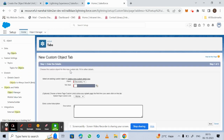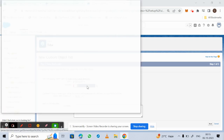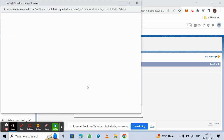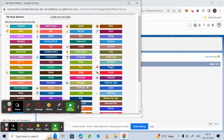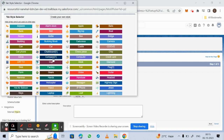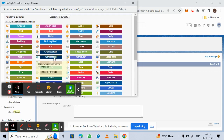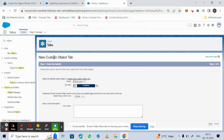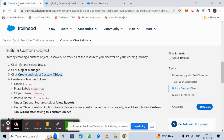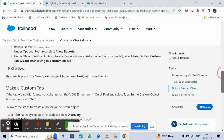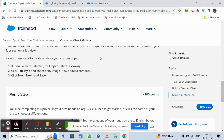After clicking Save, it moves to the New Custom Tab wizard for the custom object tab. Here we need to select the tab style — we can select 'Compass' as the tab style. Then we click Next.